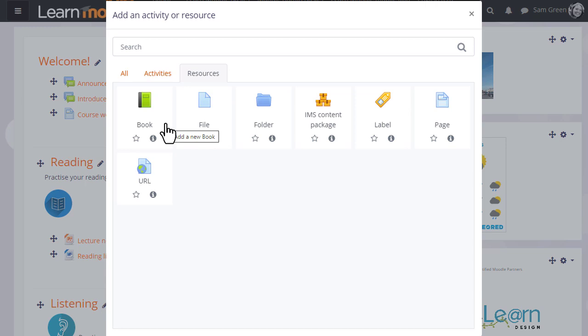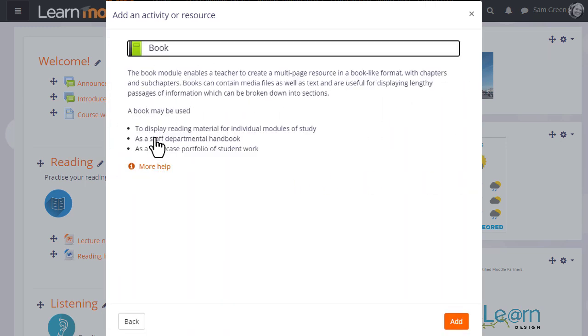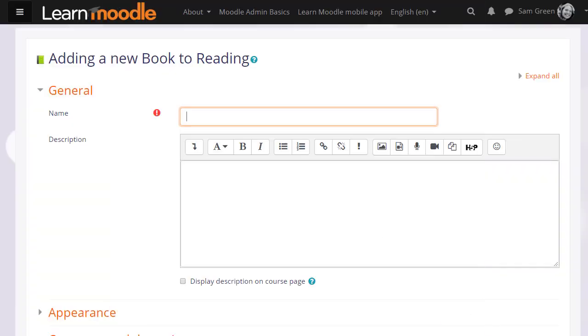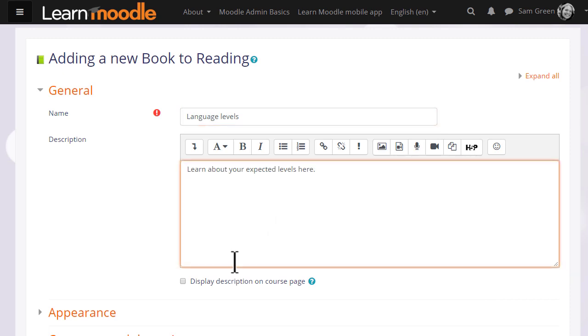You can click to go straight to the setup screen or you can click the eye to get some more information about the book and then click the add button. We give our book a name and if needed a description, and if we want to display this description on the course page we tick the box.